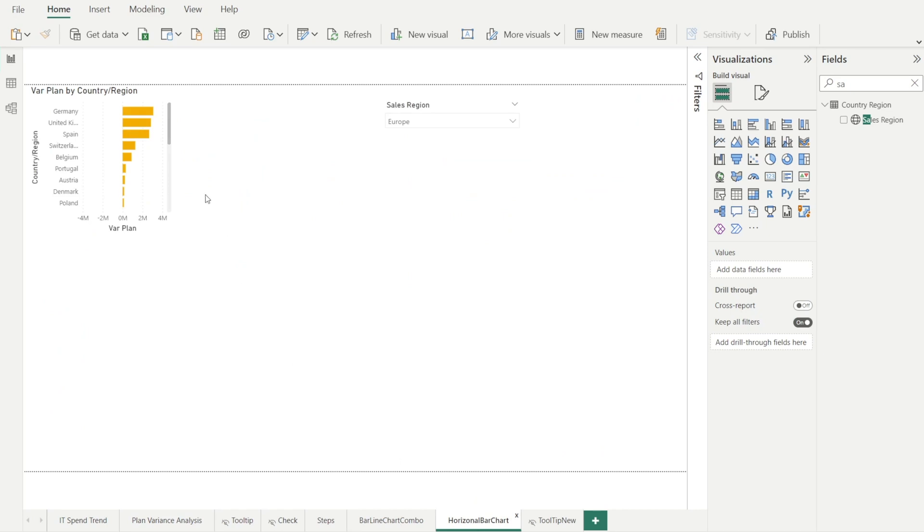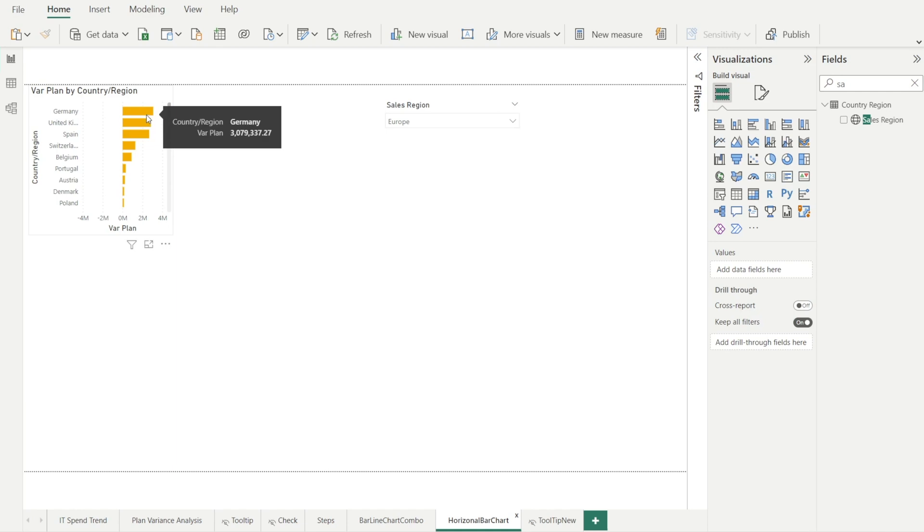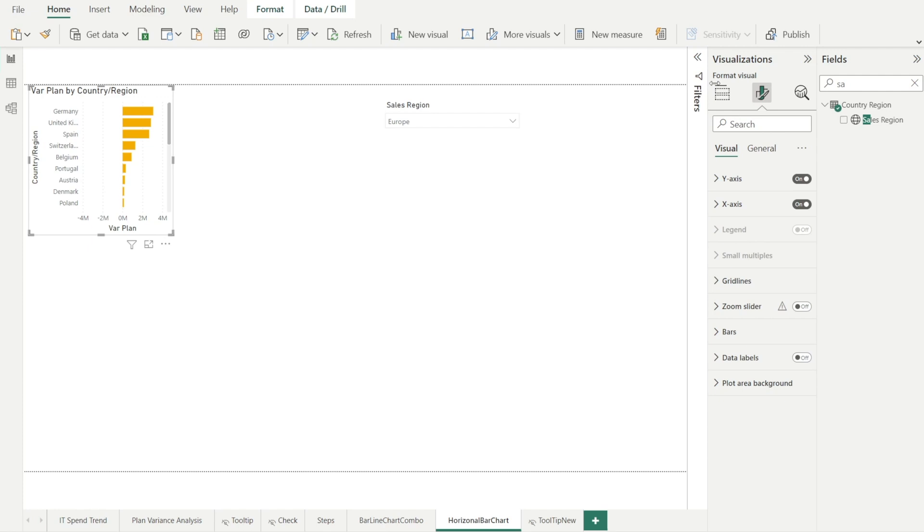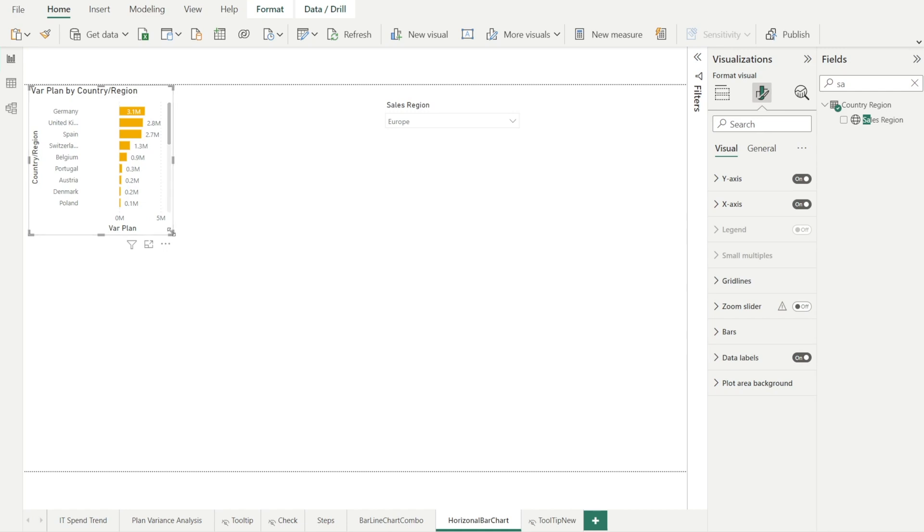Let's check our horizontal bar chart. We have Germany on top. We have nothing in here, no data label, but I can see 3.1. So let's add on the data labels. Click the visual first, and then in data labels, turn it on. Yeah. So we've got that.